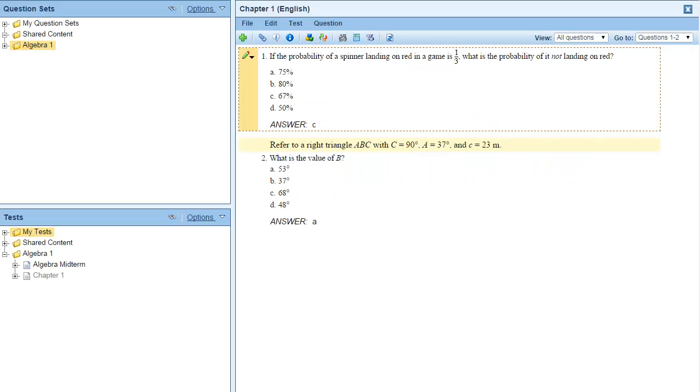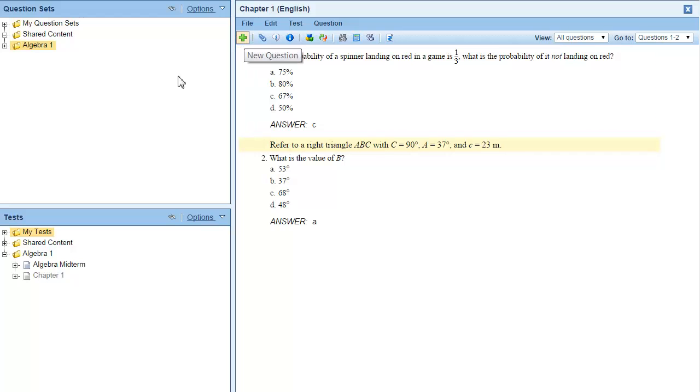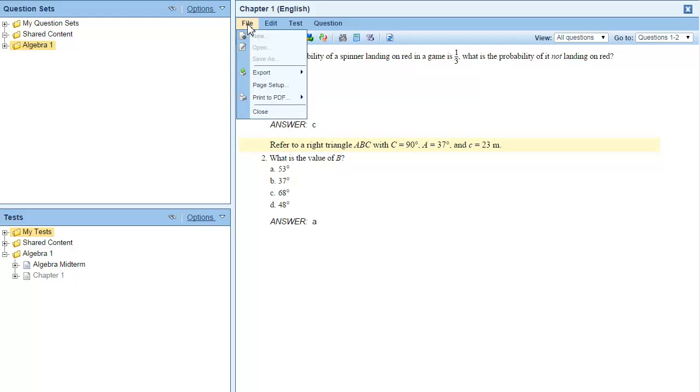There are two ways to print a test as a PDF. The first way is to print a single version of the test.